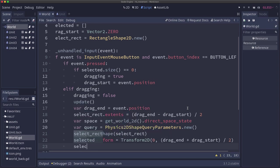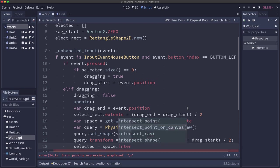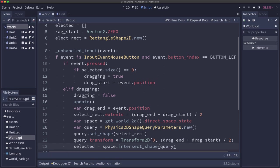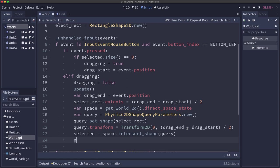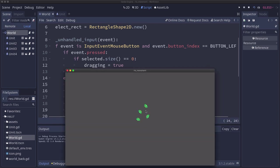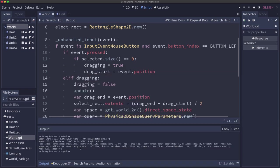We call set_shape to put our select_rect in there. And then we need to set the transform by constructing a Transform2D with a rotation of zero. And the position will be drag_end plus drag_start divided by two, which gives us the center of our drag rectangle. So we want to put the shape at the center of the rectangle that we dragged. And then we just do our query. We'll set our selected variable. Remember, it's going to return an array to space.intersect_shape query. And now we have an array of dictionaries. Let's print selected so we can see what that looks like.